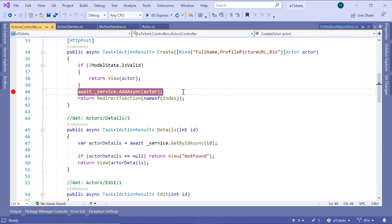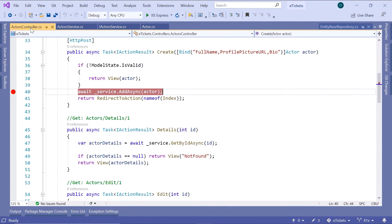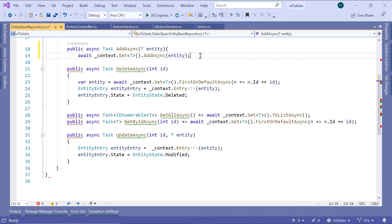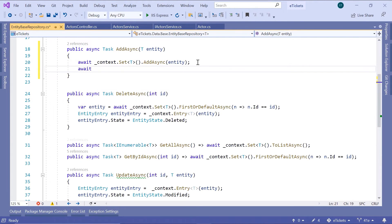The reason why we need to call SaveChanges is because in the EntityBaseRepository we do not have the SaveChanges method. You can either use the SaveChanges method in the repository, or use the same method in the ActorsController. Let us modify the EntityBaseRepository — we are adding an entity to the database asynchronously — and then type await underscore context dot SaveChangesAsync.